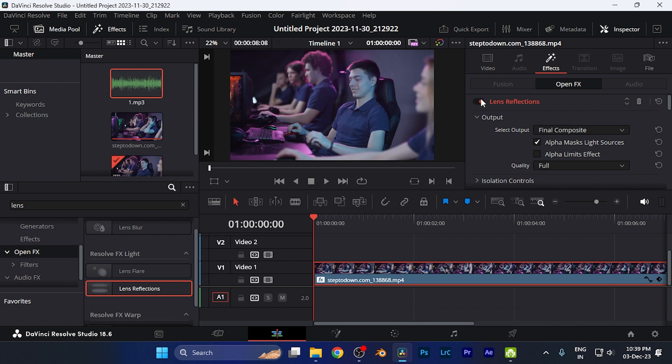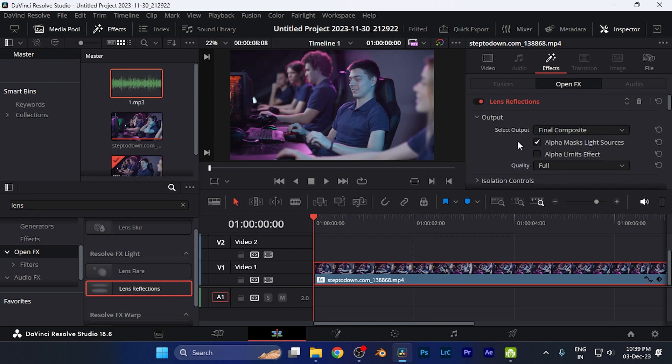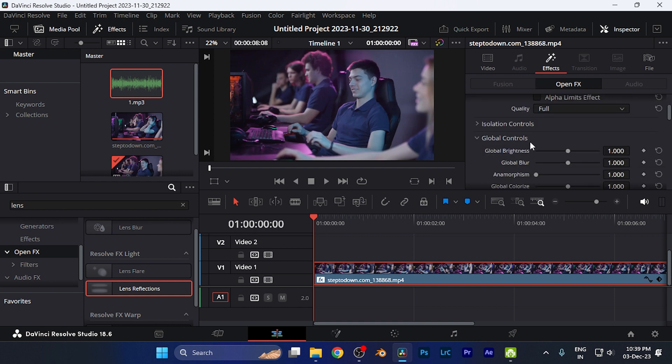It may not be noticeable for you, so if I disable it and enable it now you can see the reflections. To make this effect more appealing, you can make changes to the settings of this effect as well.